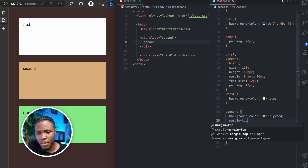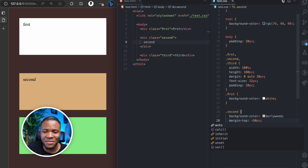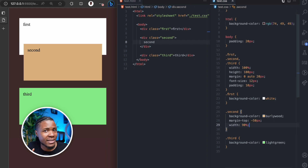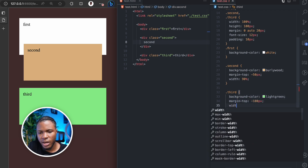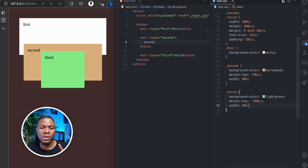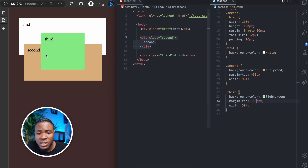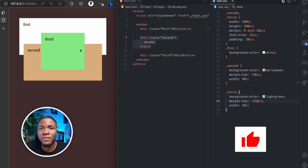Let me show you they are actually above each other. On the second, I apply a margin-top of minus 50 pixels and make the width 90%. Now you can see the second div is above the first div. For the third div, I apply a margin-top of minus 100 pixels and a width of 50% — you can see the third div is above the second div. And if I take it to minus 150 pixels, third is also above first. All elements in the same stacking context are displayed based on their order in the DOM.